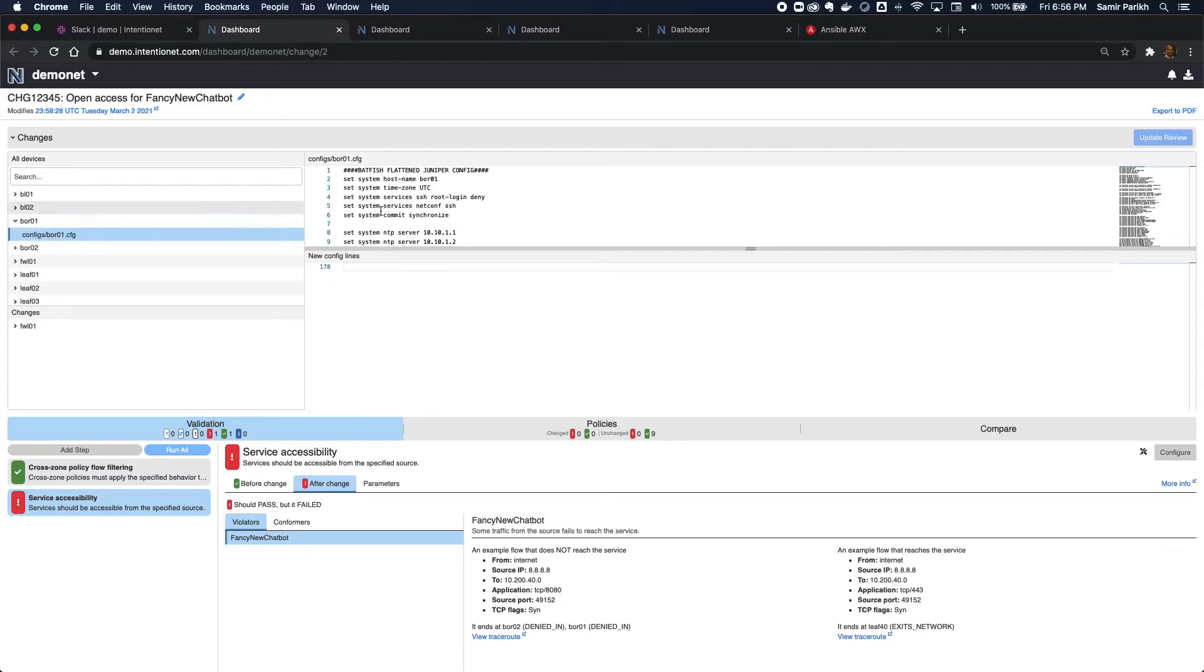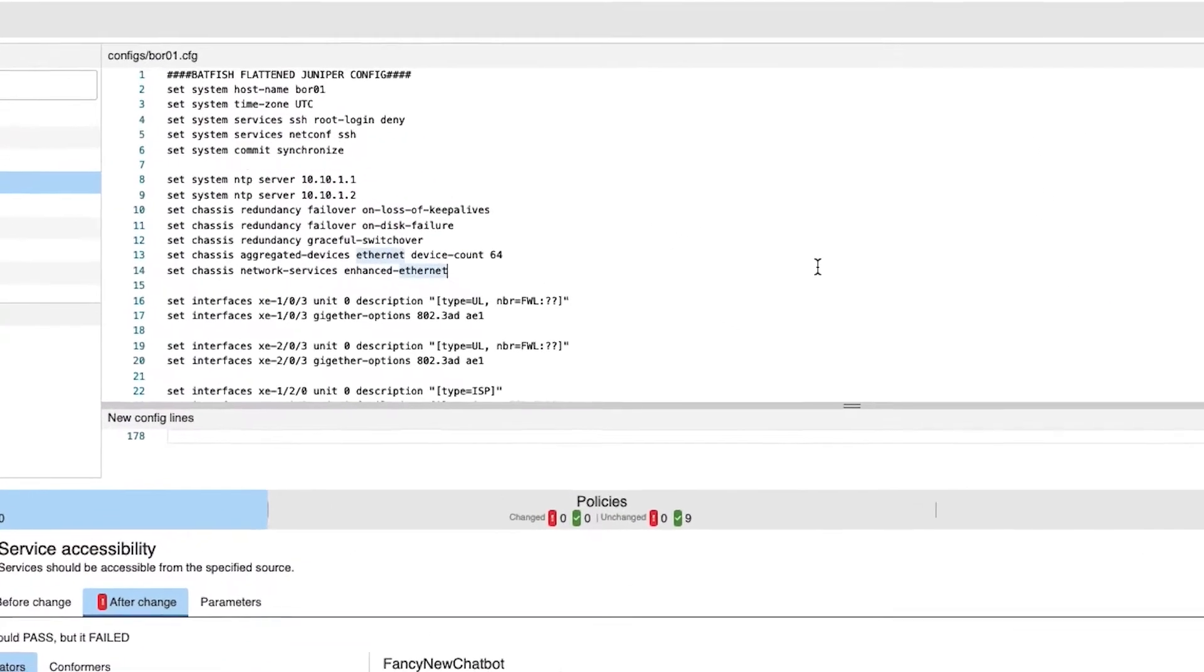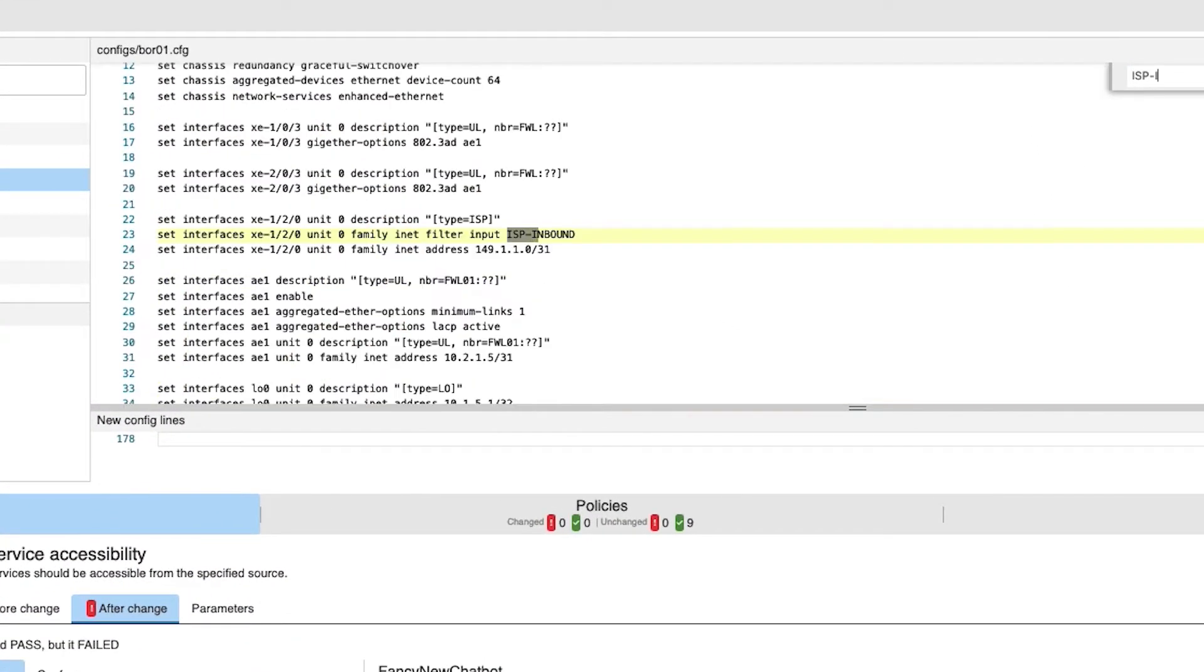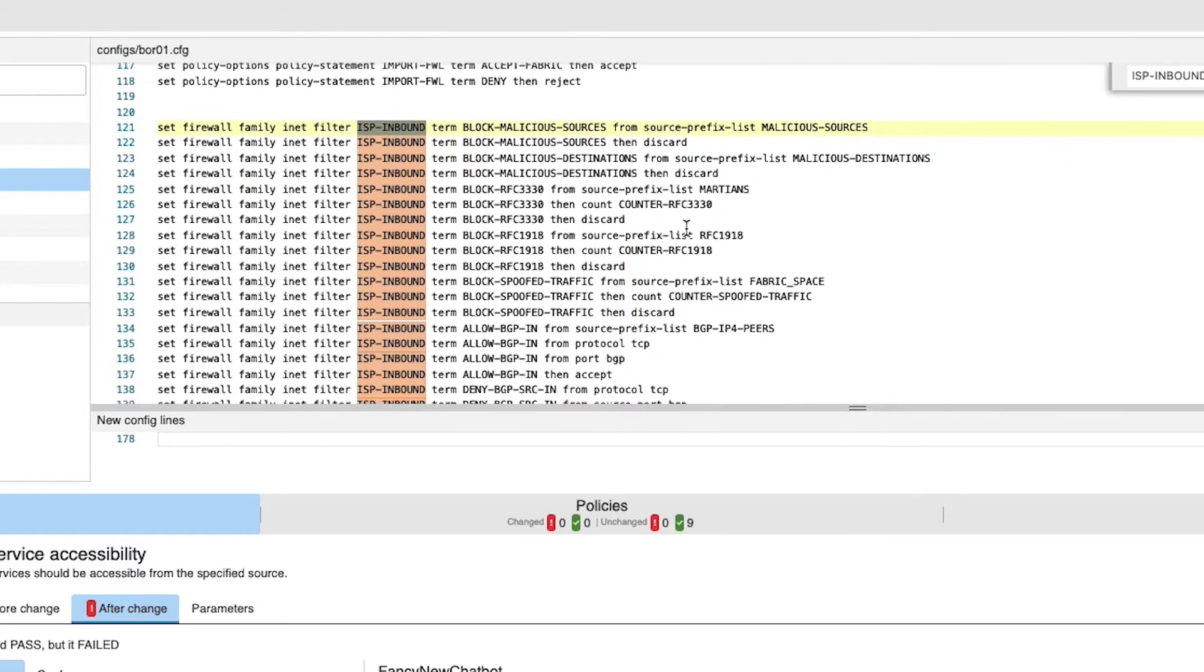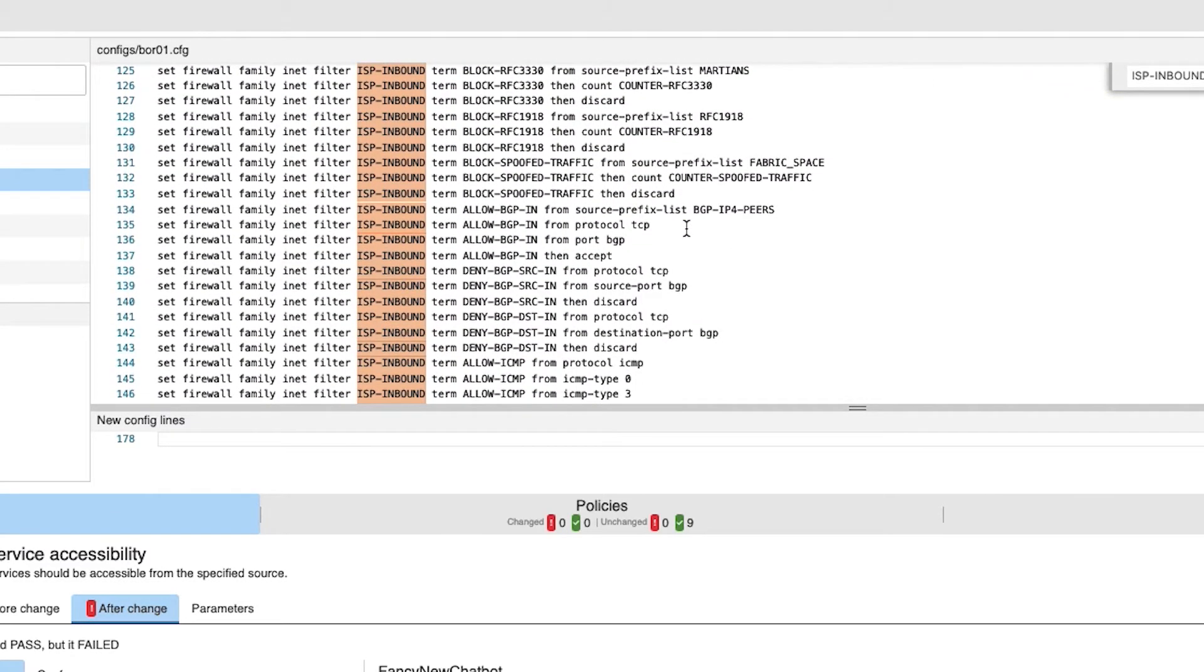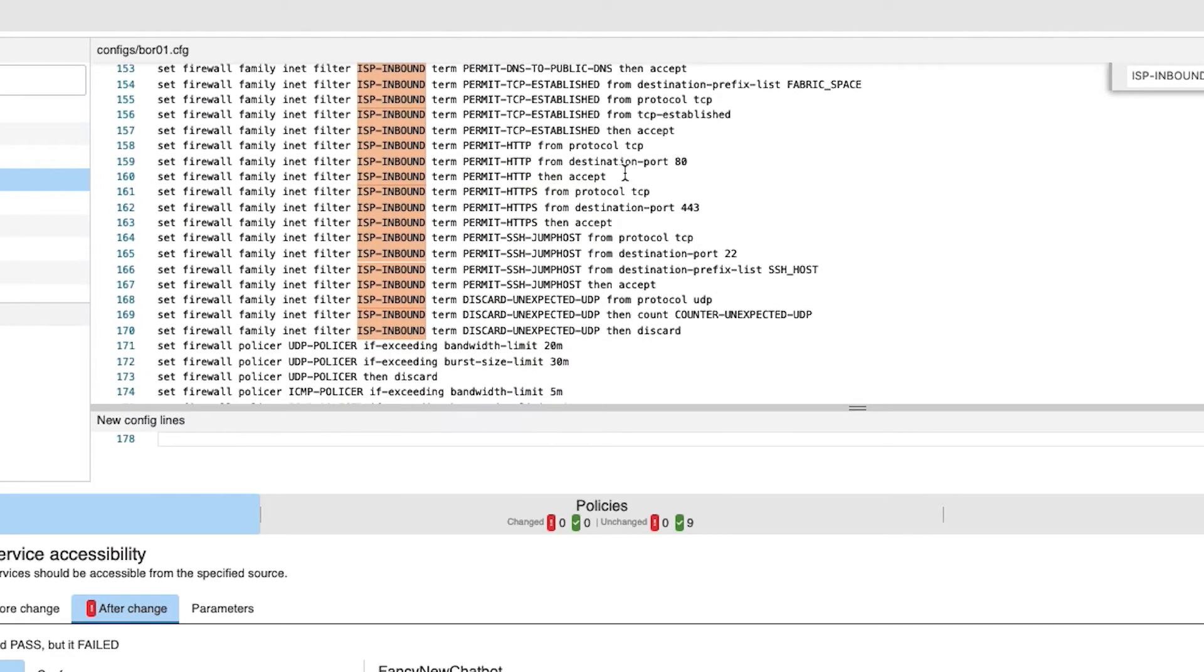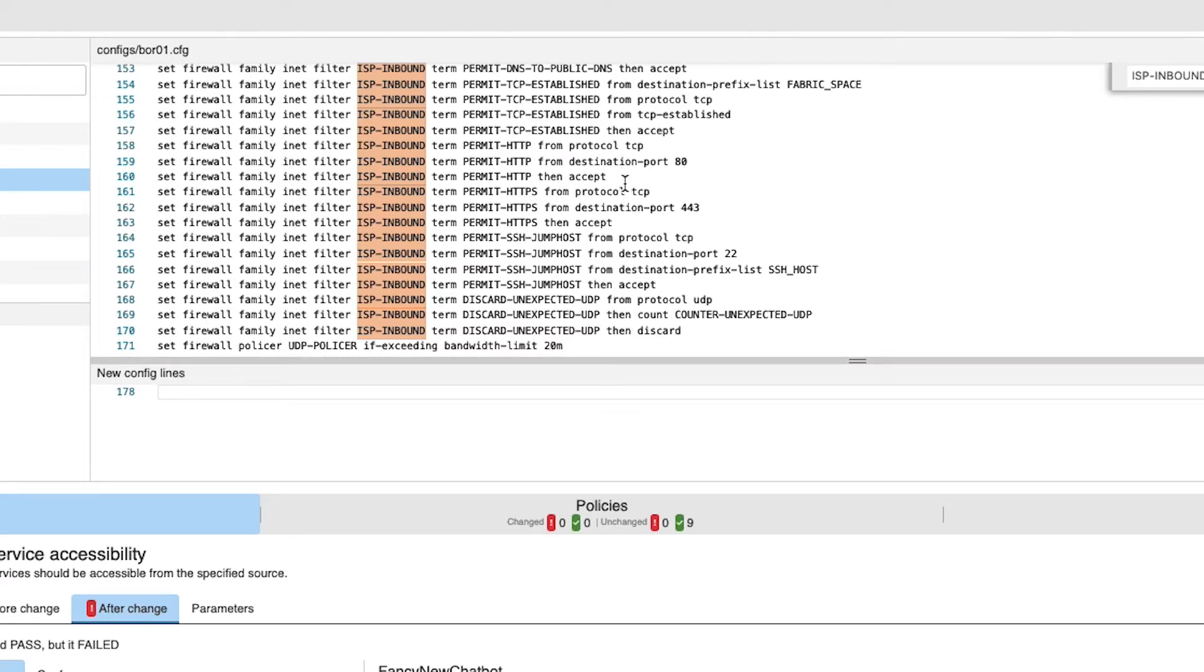Let me go to the border router. Let's look at its config. I'm going to search for the filter ISP-inbound. We'll look at this definition, and I can see that there's nothing here that permits TCP 8080 as expected, so let me fix that. I can simply just propose this additional change, call it permit http-alt.